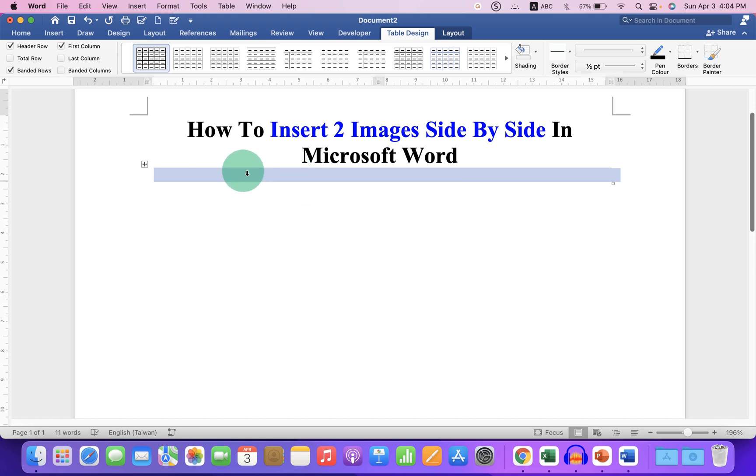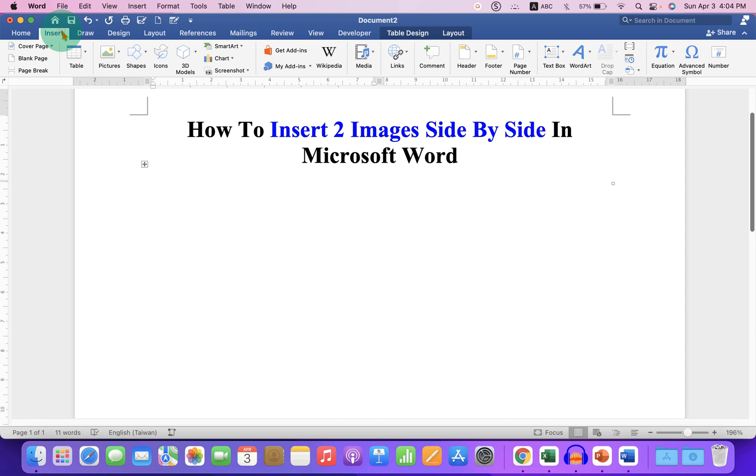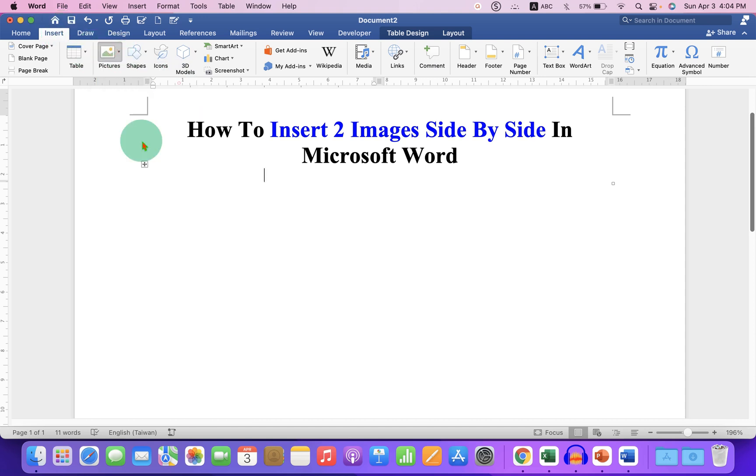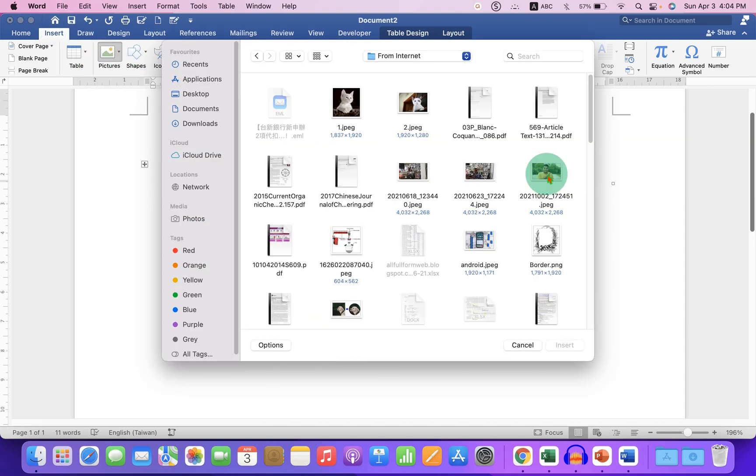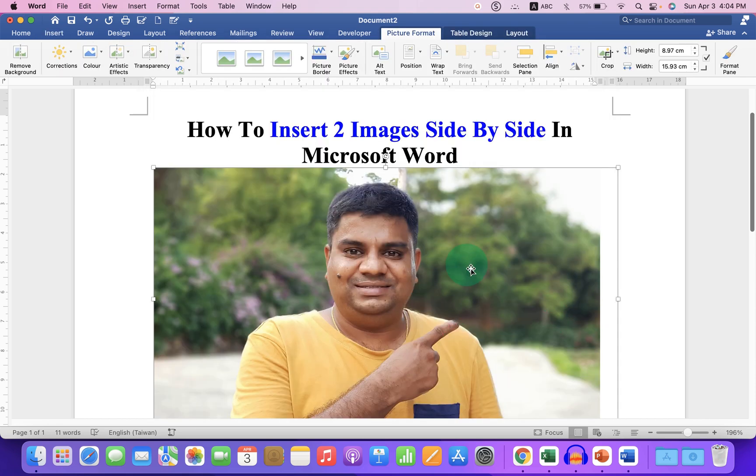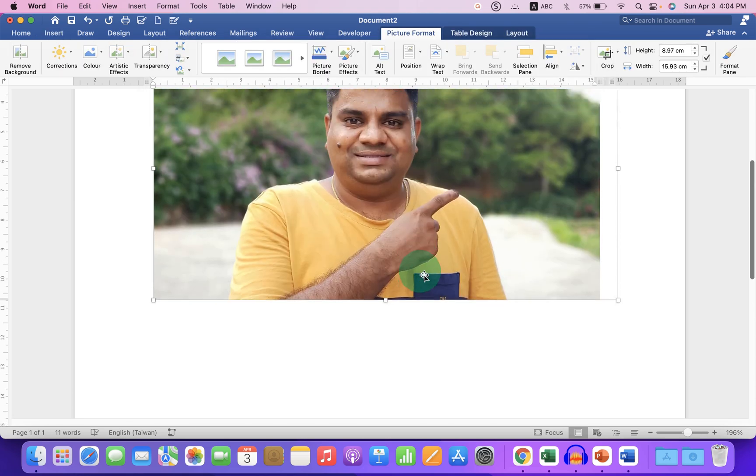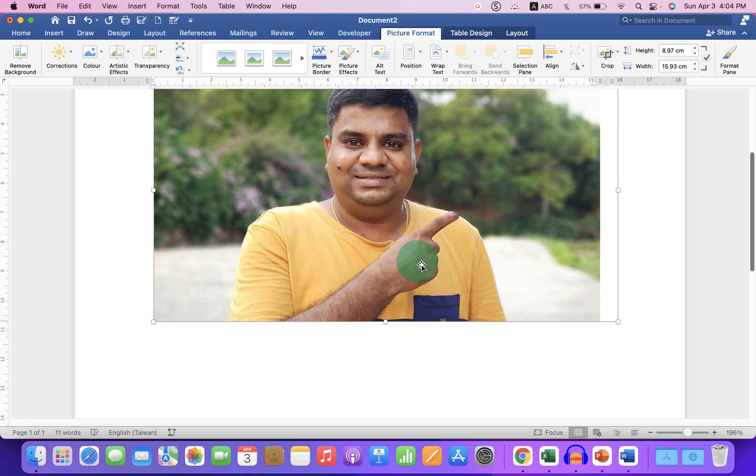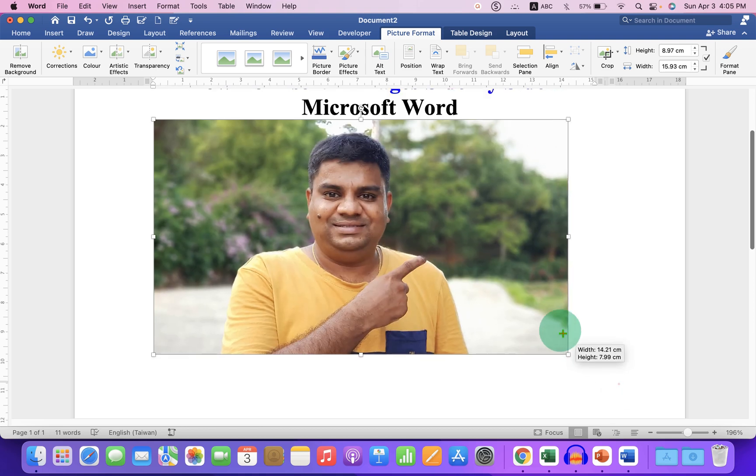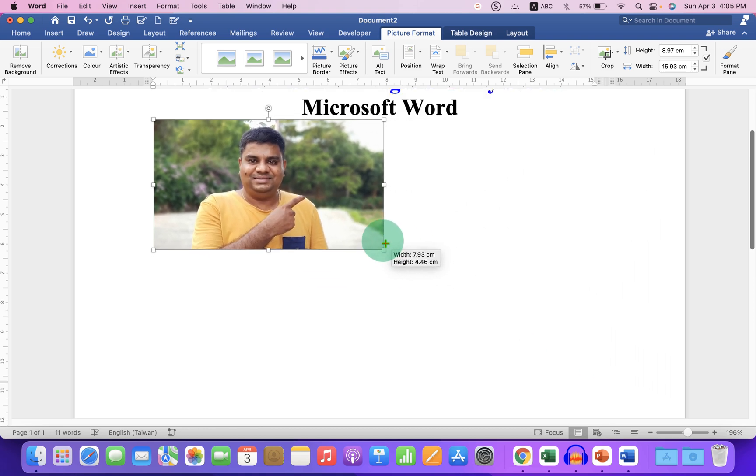Click inside the first cell. Now go to the Insert tab and under the pictures, select picture from file and select your picture. If the picture is oversized, then you can just click on the picture and resize the picture.